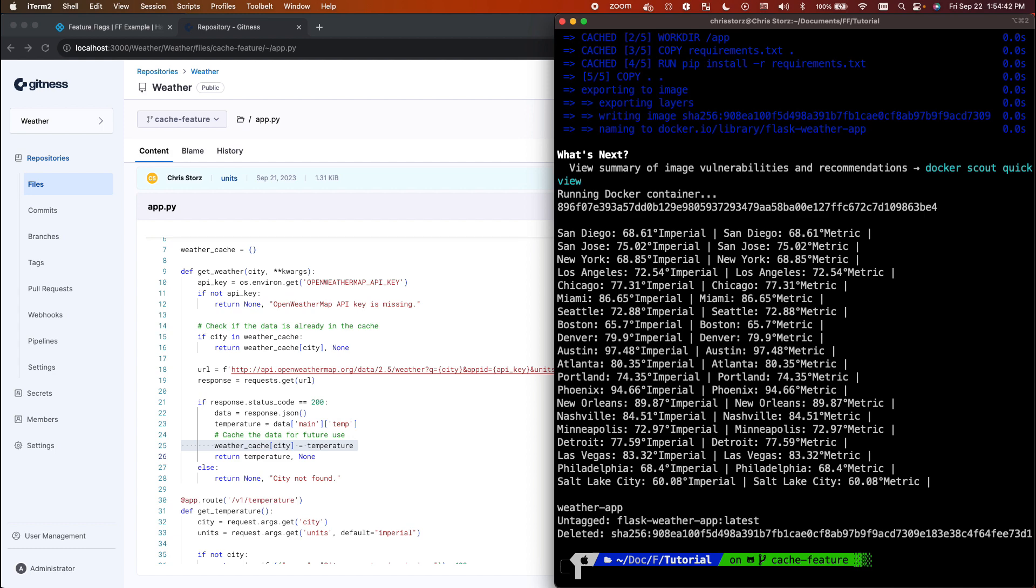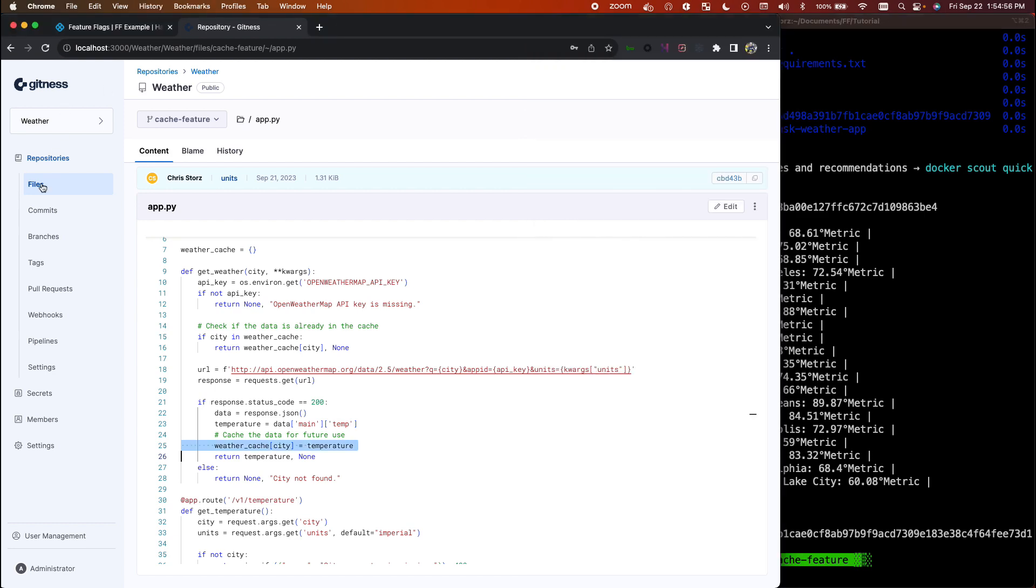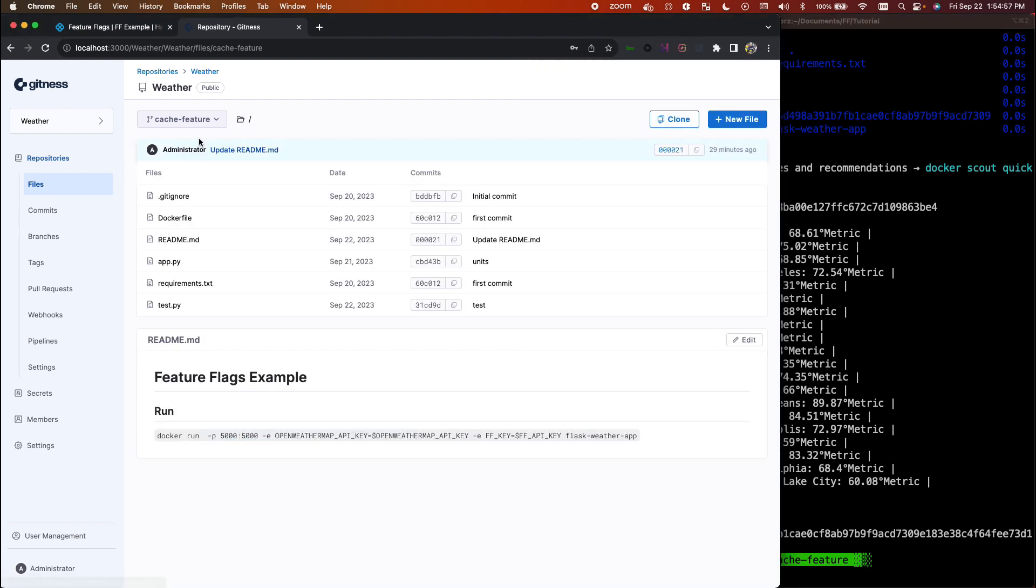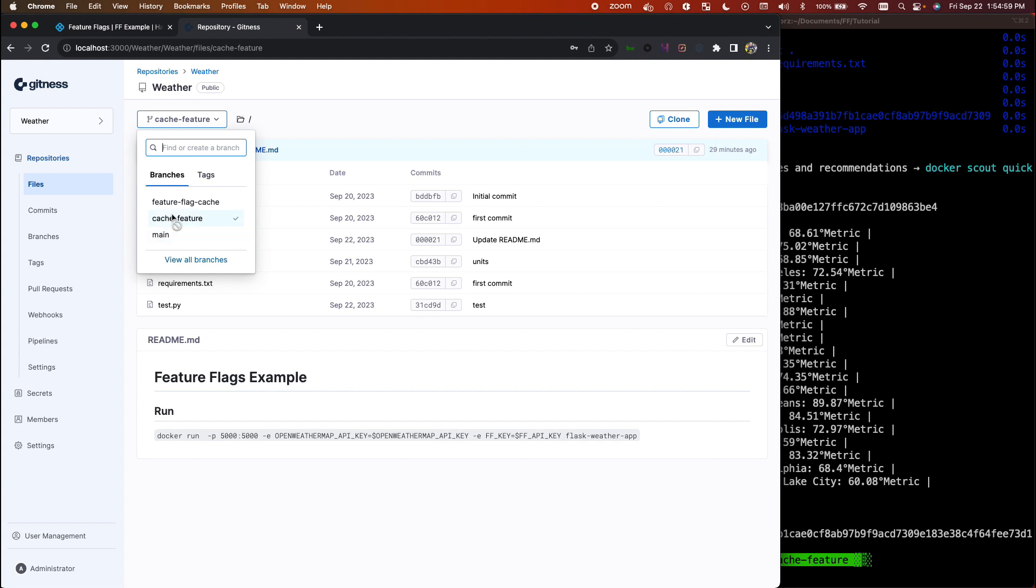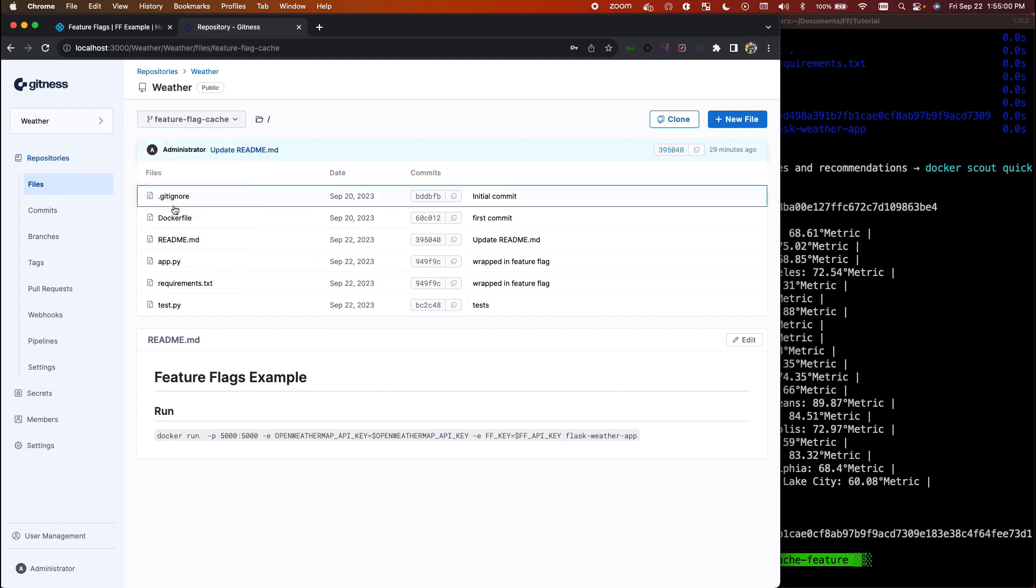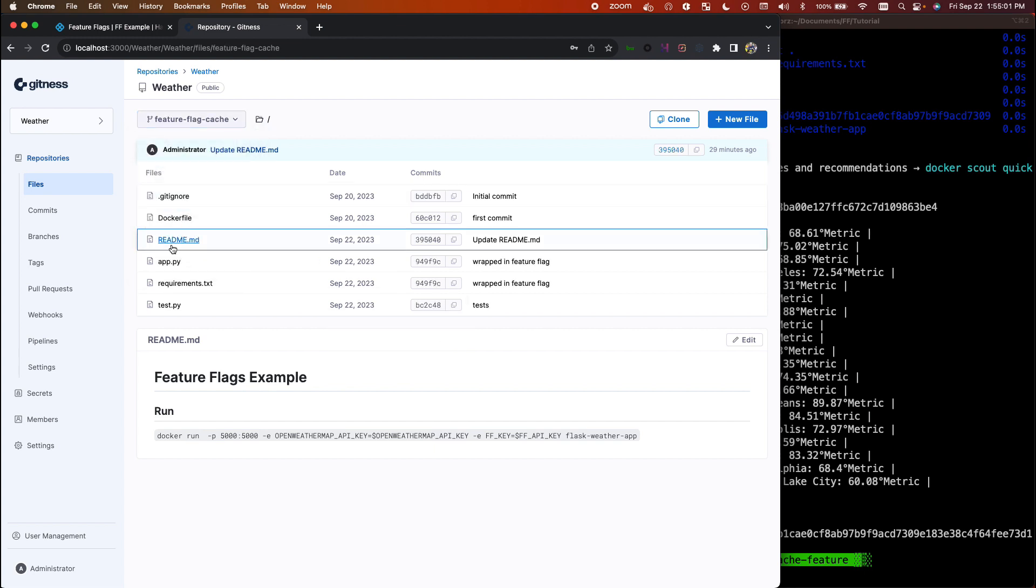So in this case I would have to roll it back and push out a previous version, or I have to hotfix this. But I could show you a better way to do this. What we'll do is we'll go ahead and implement this as a feature flag instead of just an update to my application.